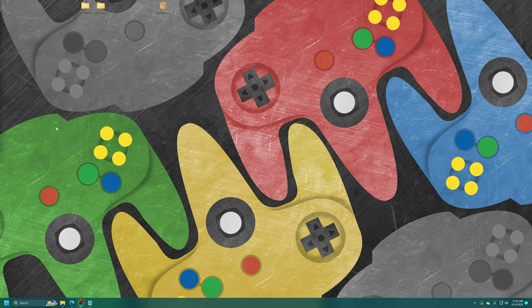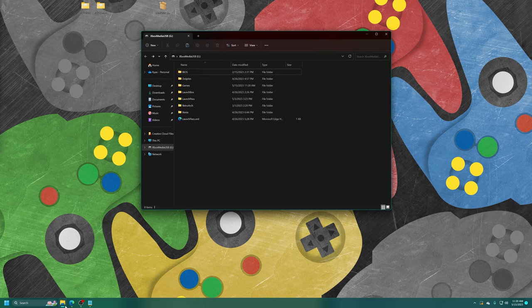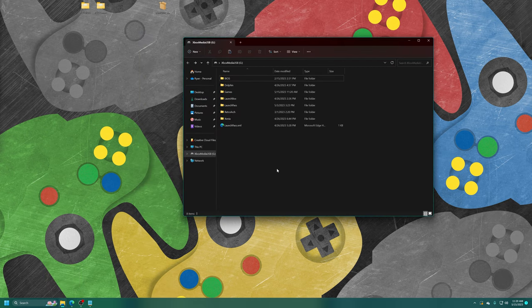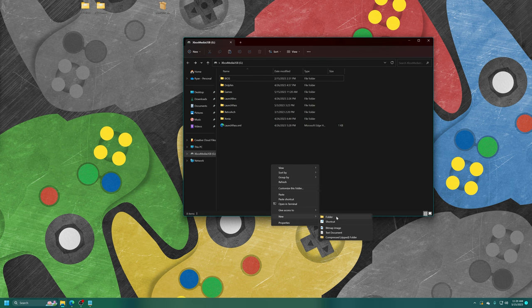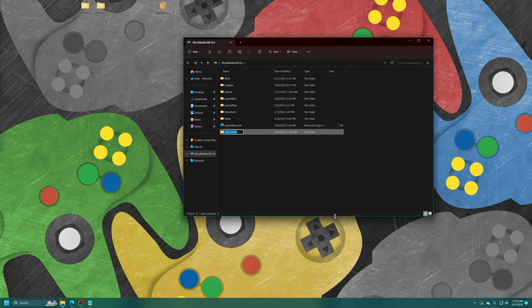Back over on your computing device of choice that can read NTFS formatted drives, just go ahead and get your Xbox USB drive inserted and opened up. The first thing we're going to do is create a new XBSX2 2.0 folder that we will use to store things like our BIOS files, saves and other emulation settings.